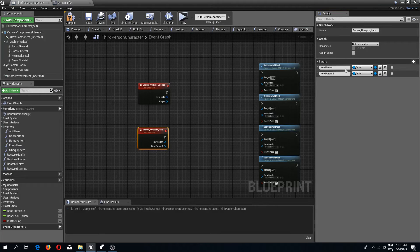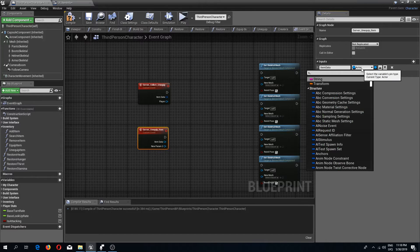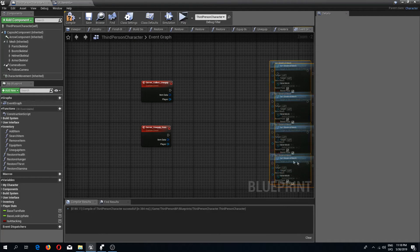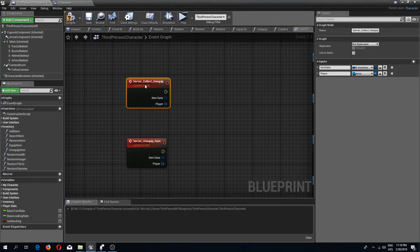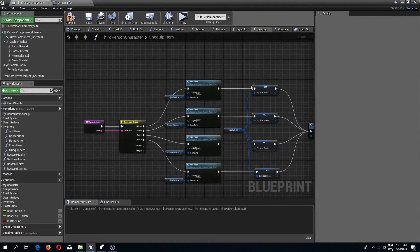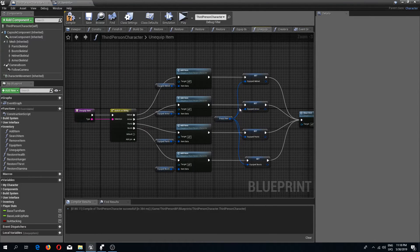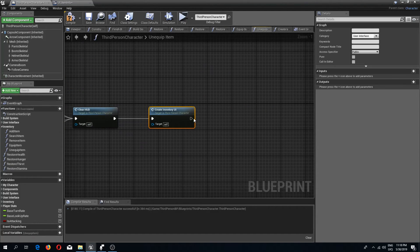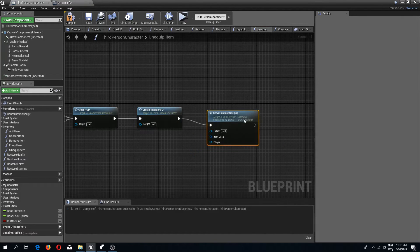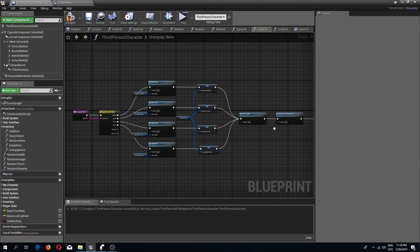Both events get the same inputs: item data of S-Inventory structure and player of actor type. Server Collect Unequip runs on server, and Server Unequip Item is multicast. Back in our unequip item, once everything is done we call Server Collect Unequip with our item data.